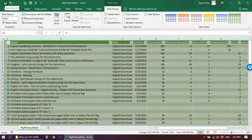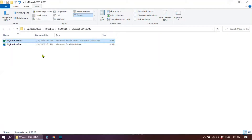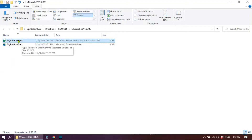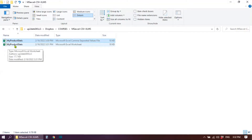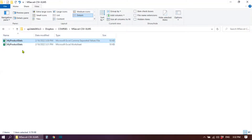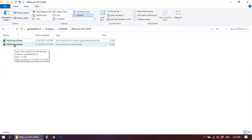Now you can close your file. You can see you now have two files — the original CSV file and the new Microsoft Excel worksheet you just created. I'm going to open the new file so you can see how it looks.